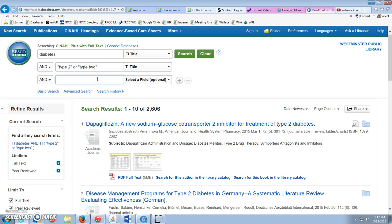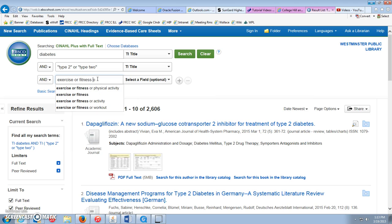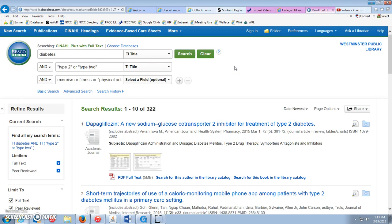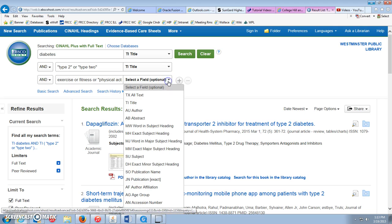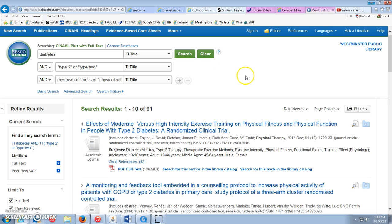We could also make this more specific — maybe add exercise, fitness, or physical activity as another search term. Searching with physical activity brings us down to 322. I'm going to set that to the title field to make it even more specific — you could also use subject or any of those fields. Now we're down to 91 results.